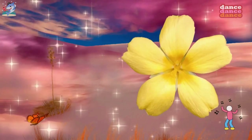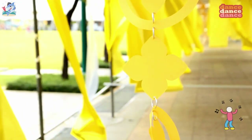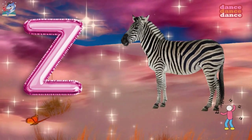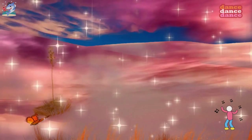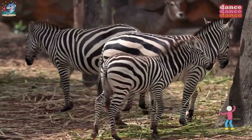Y is for yellow, y-y-yellow. Z is for zebra, z-z-zebra.